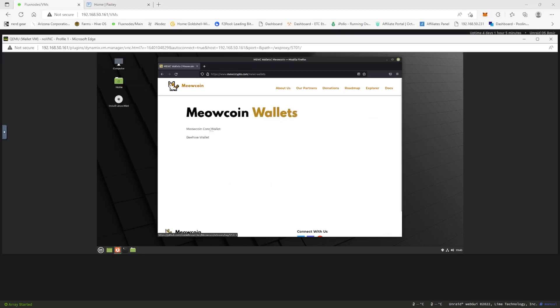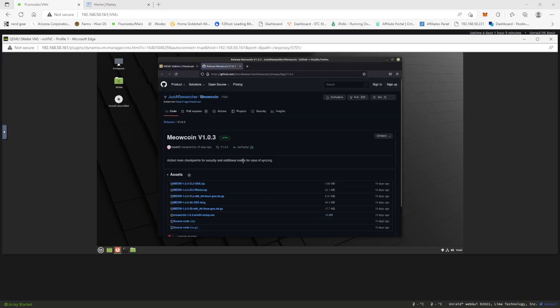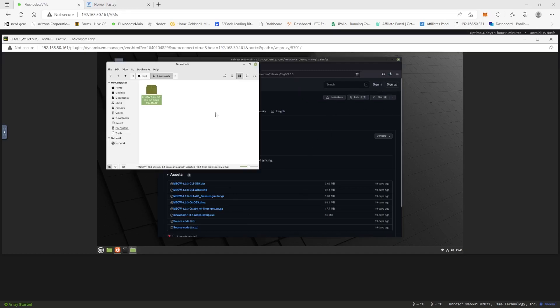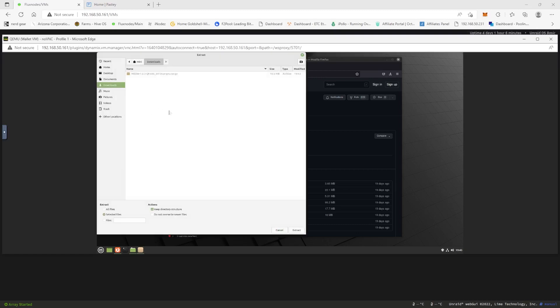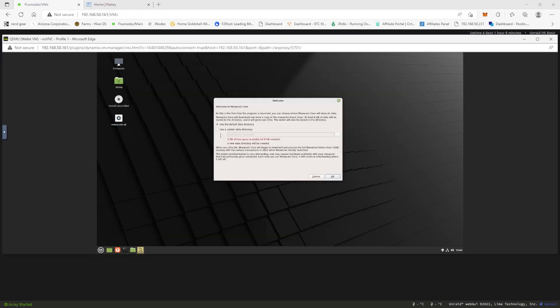We're going to click on the Meow Coin core wallet and then we're going to come down to the Linux version because we are running Linux. Tell it to open it in the folder. Now we have the QT here and then we're going to click extract and I'm going to put it right there to the desktop.